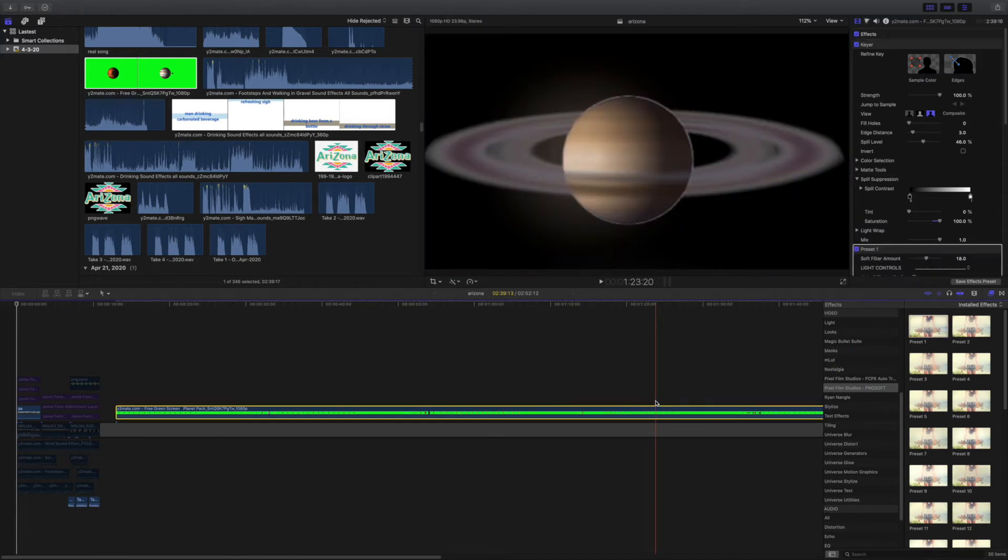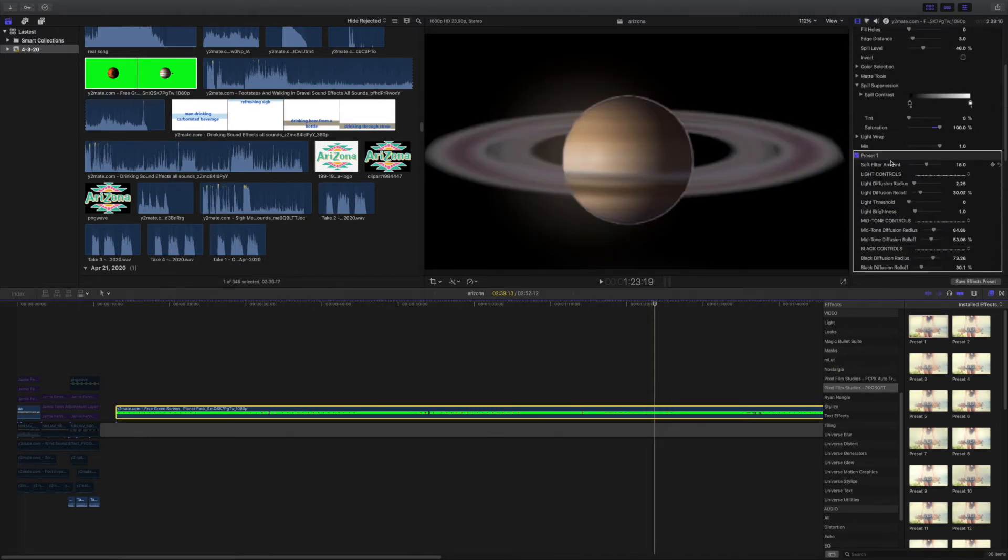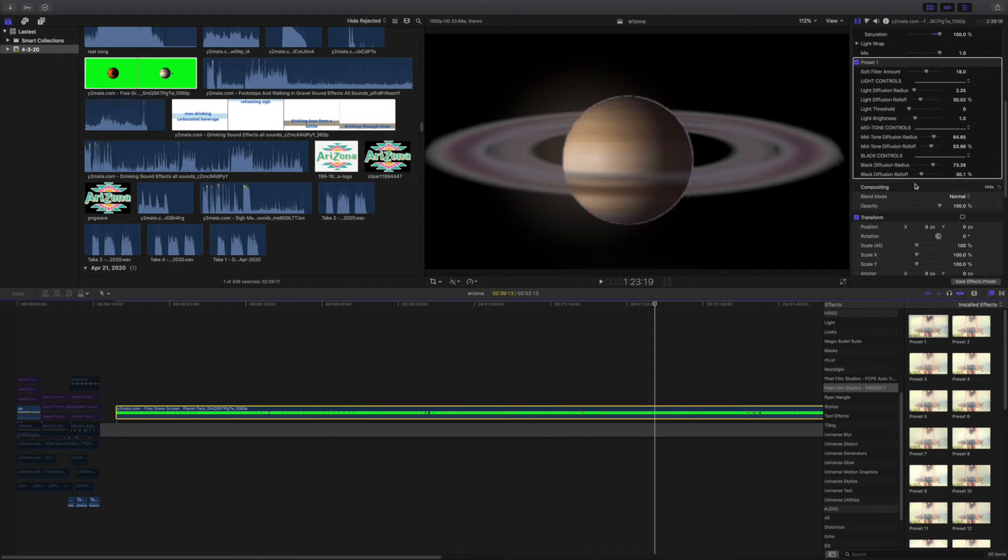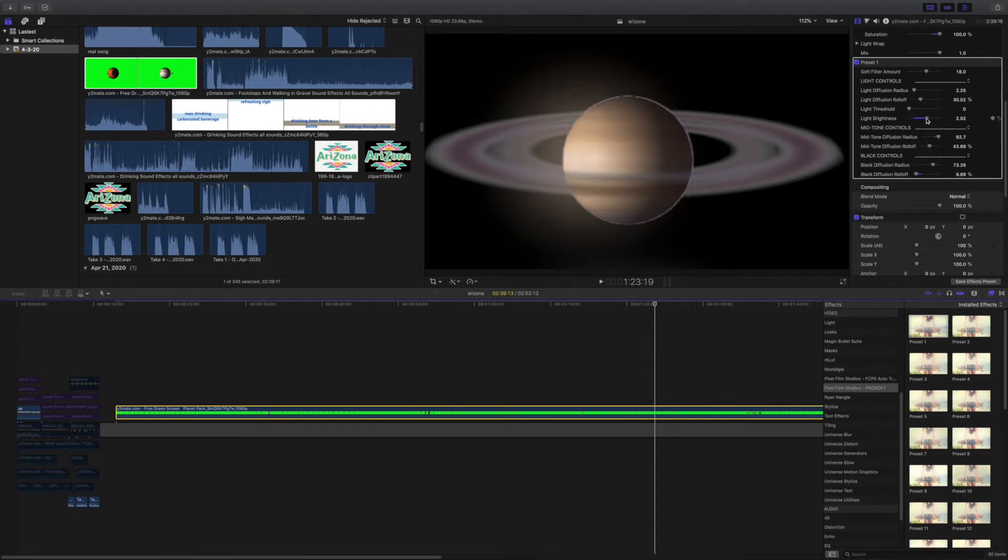Now I am adding another plugin from Pixel Film Studios and it's not sponsored, but what this does is it adds a little glow to the planet called ProSA. So that just adds a little bit of glow because stars have a little bit of a glow.